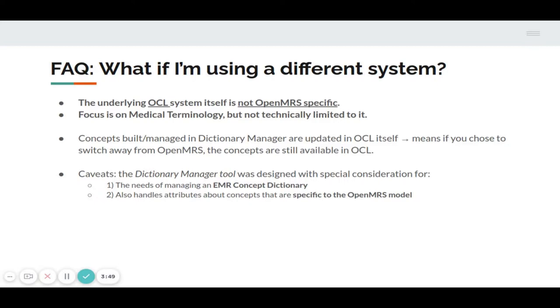You must be thinking, what if I'm using a different system? The underlying OCL system itself is not OpenMRS specific and focuses on medical terminology but is not technically limited to it. Concepts managed in Dictionary Manager are updated in OCL itself, which means if you choose to switch away from OpenMRS, the concepts are still available in OCL.